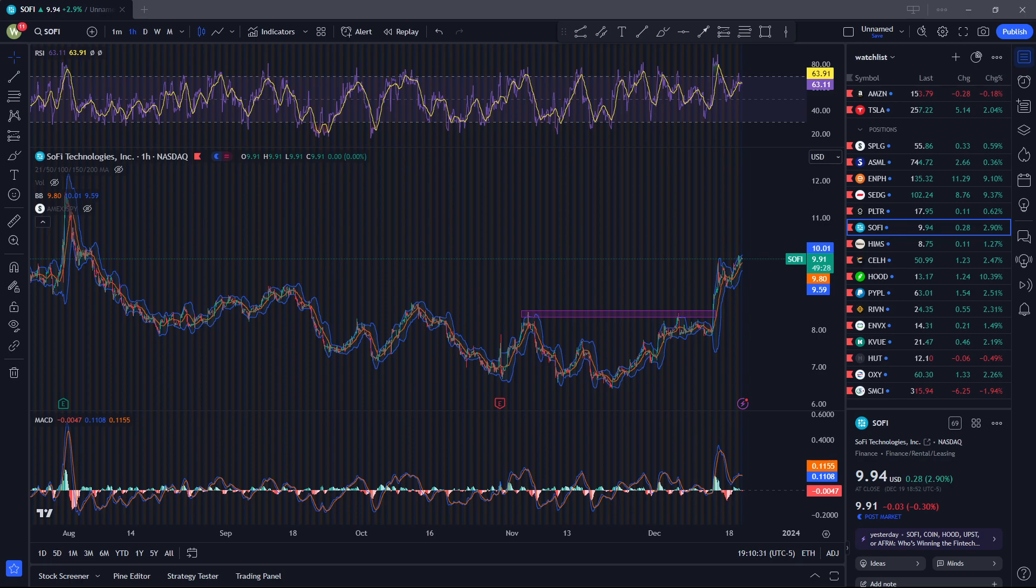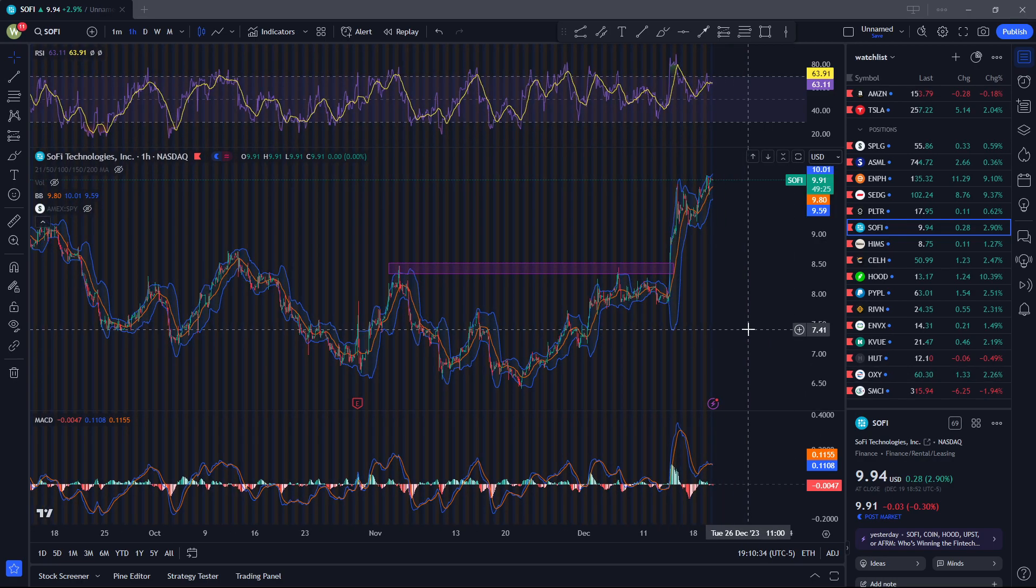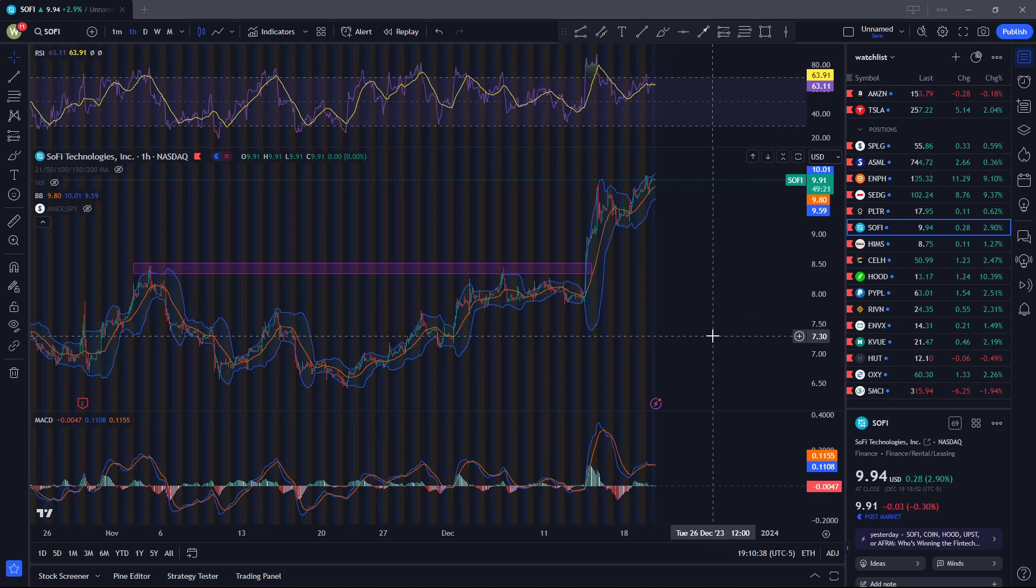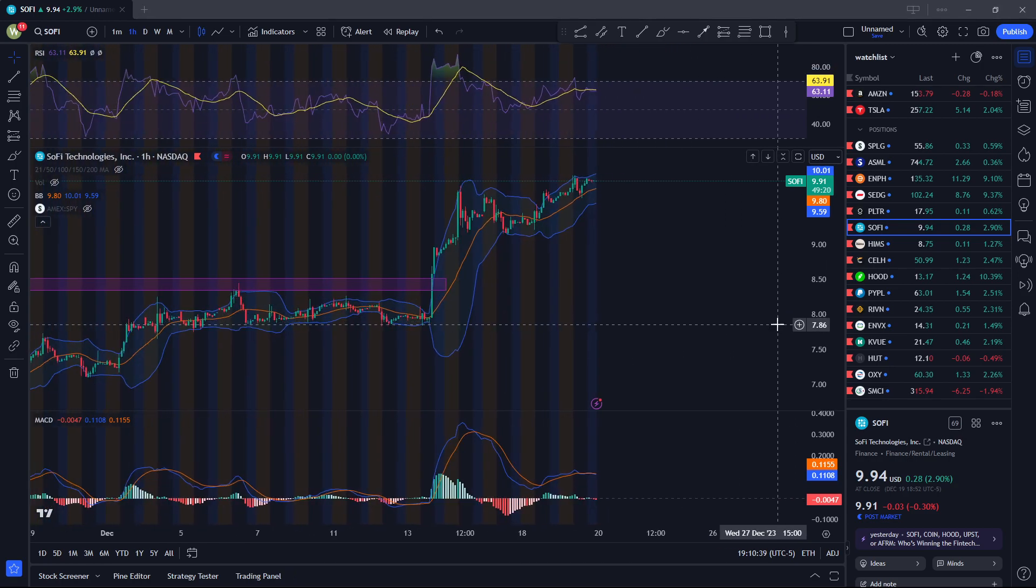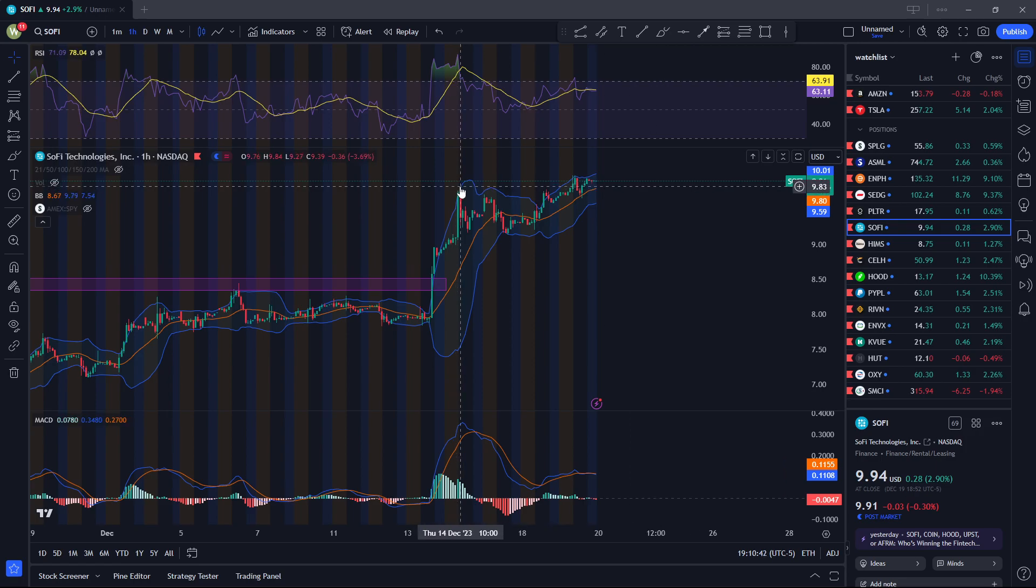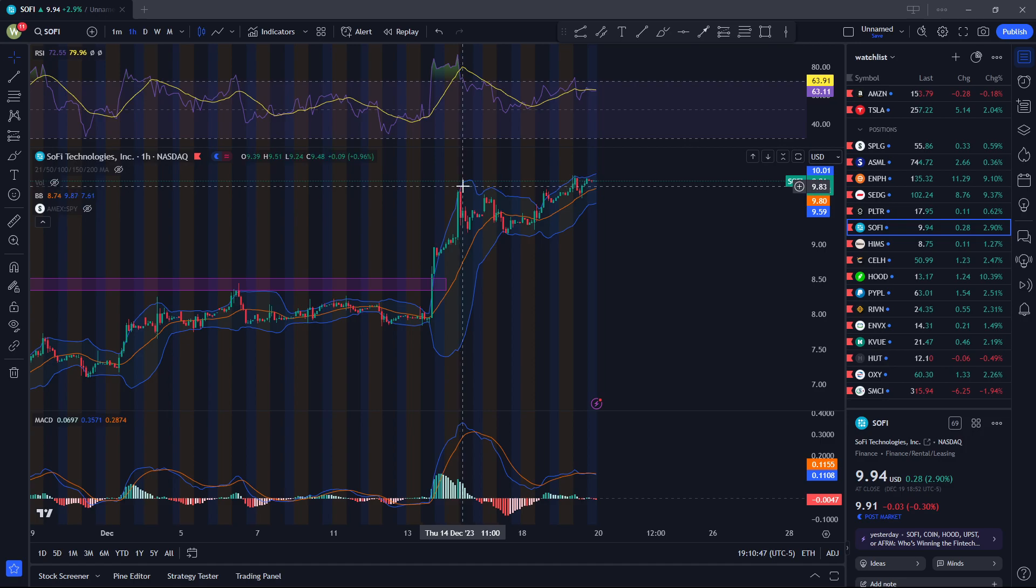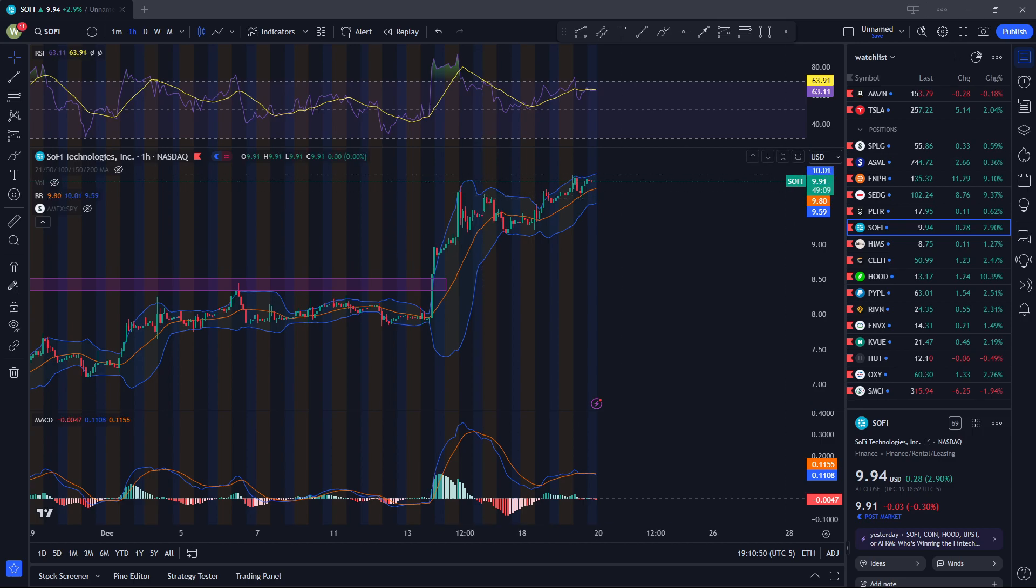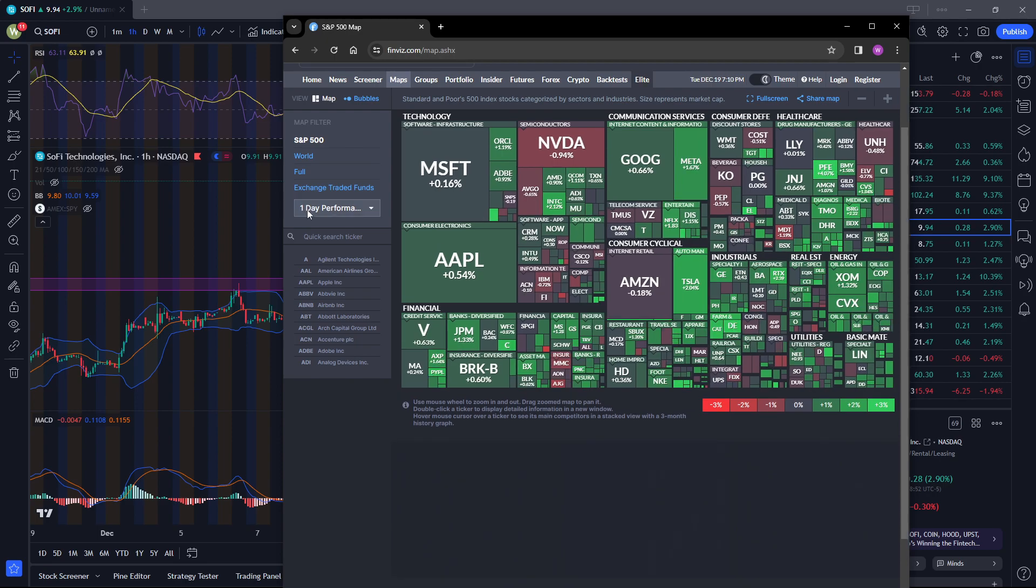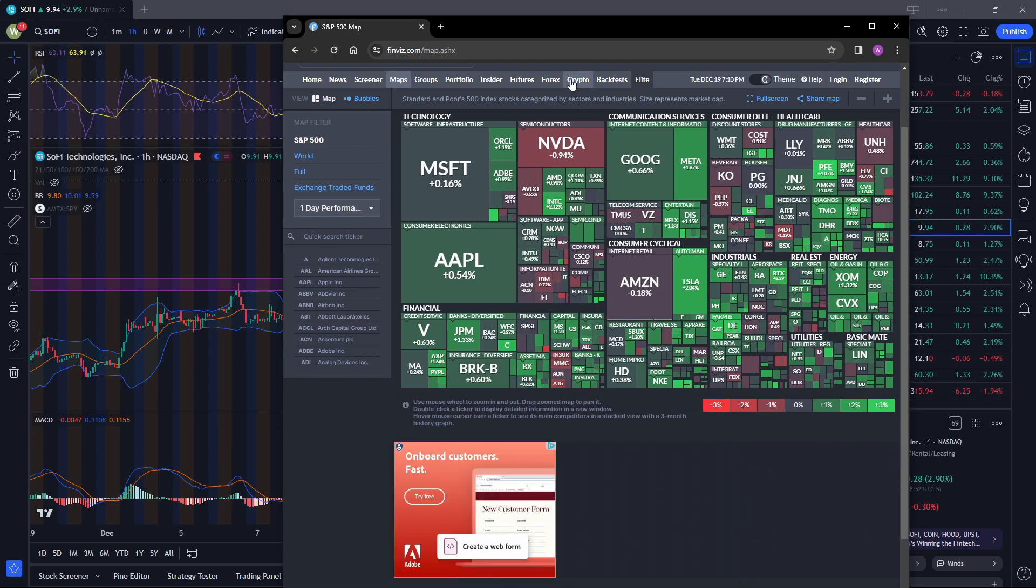Hey, what's up guys, welcome to another SoFi video. So SoFi just almost broke $10. I think it actually briefly broke $10, but it's not yet confirmed. It's right now breaking this old resistance from a couple of days ago on December 14th, 2023. I think it's going to be very bullish for SoFi, mostly because the overall financial sector is also starting to recover.